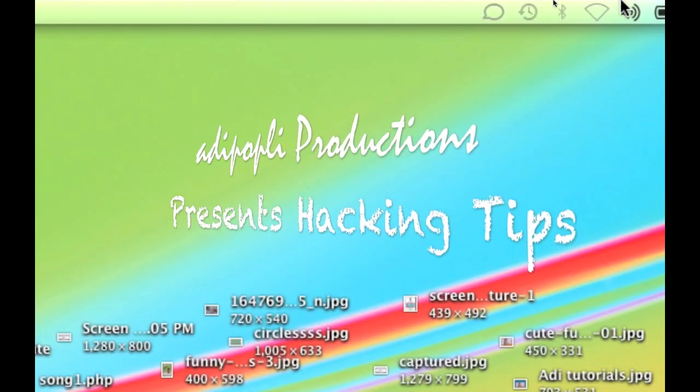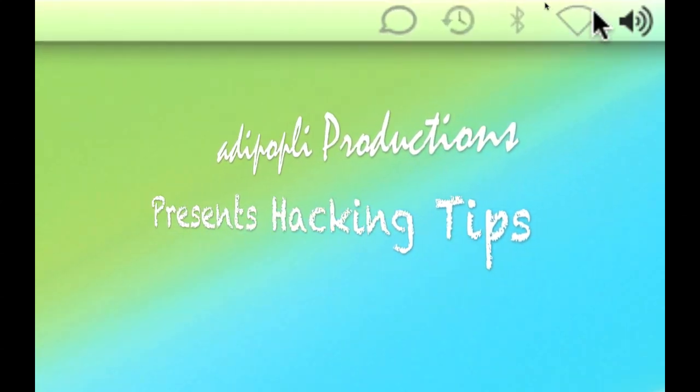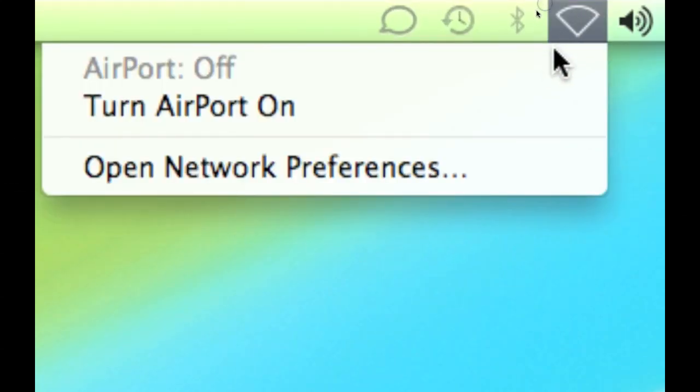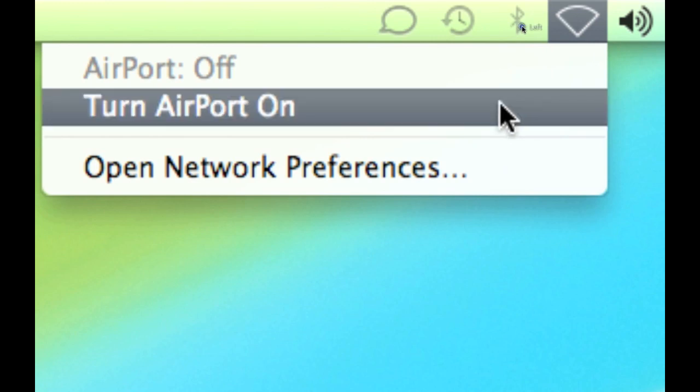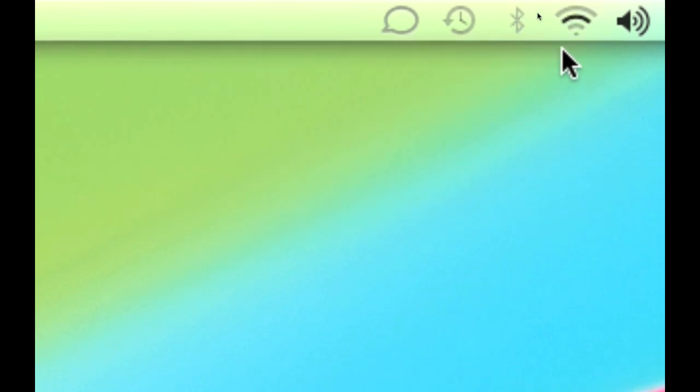Hello you guys and girls, this is Adipubly and I am a user of MTNL broadband. In this video I will show you how I managed to use my neighbor's virtual wifi, and let me tell you I am not a computer genius or a hacker.